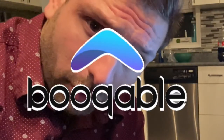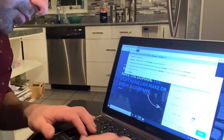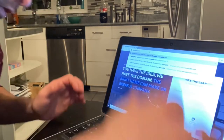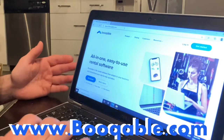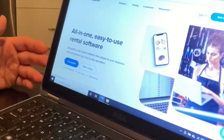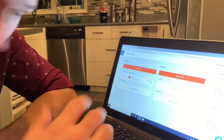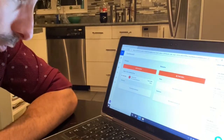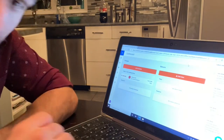Taking credit card payments is easy if you have a program like Bookable. I've got Bookable here and I can access it from my computer. You just go to the website, press login, and then you're into your rental program. Charging someone's credit card is super easy.